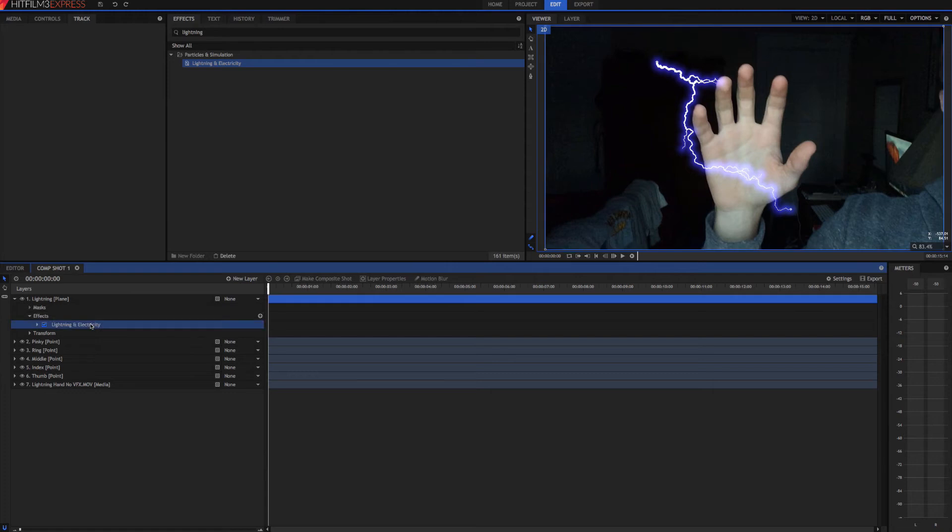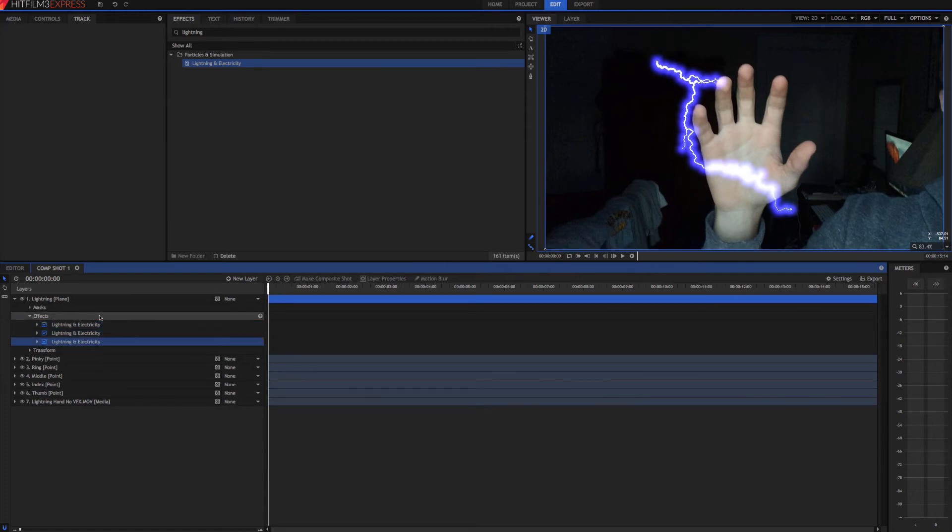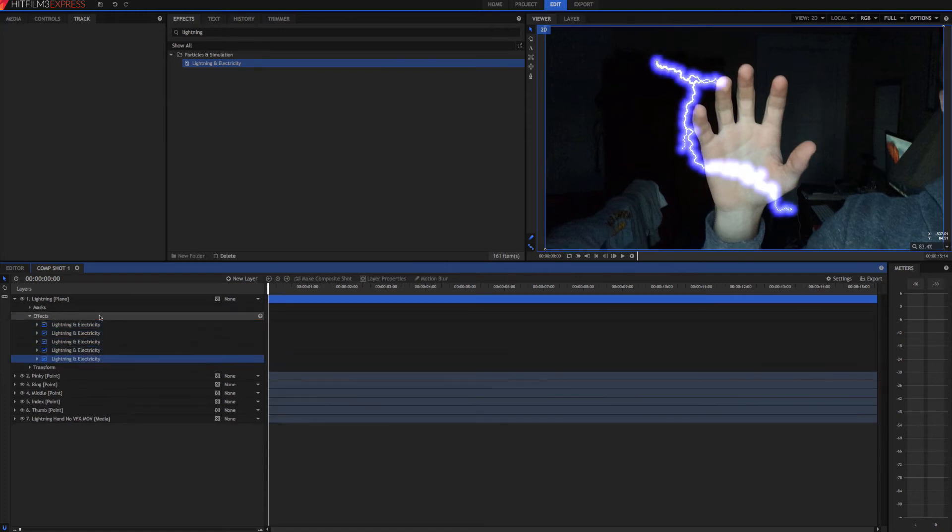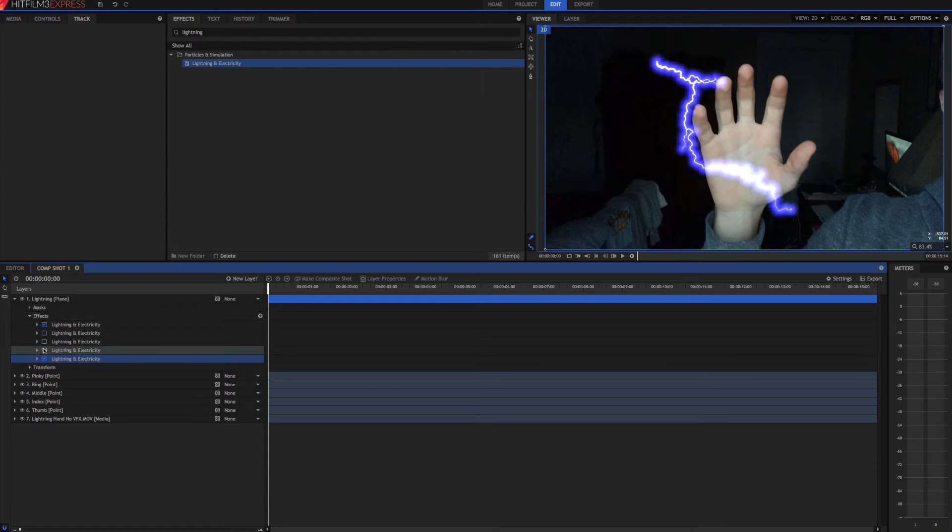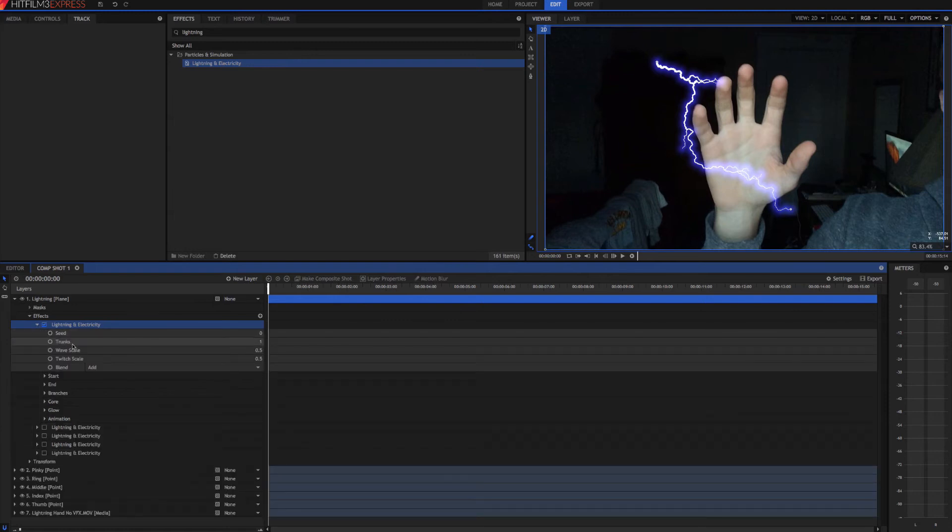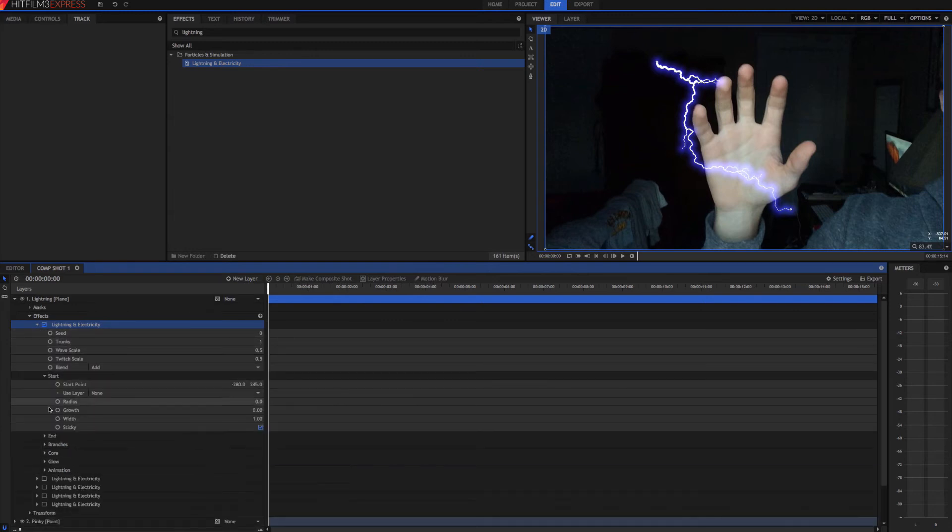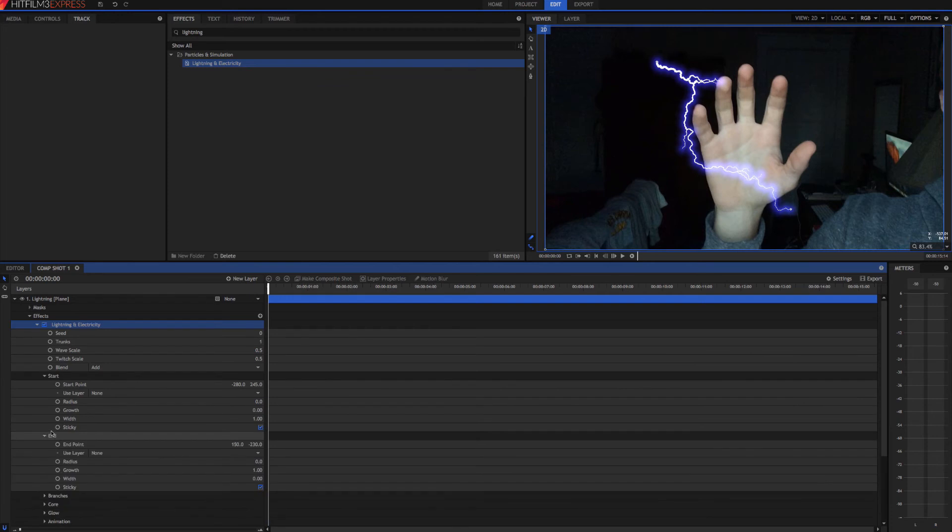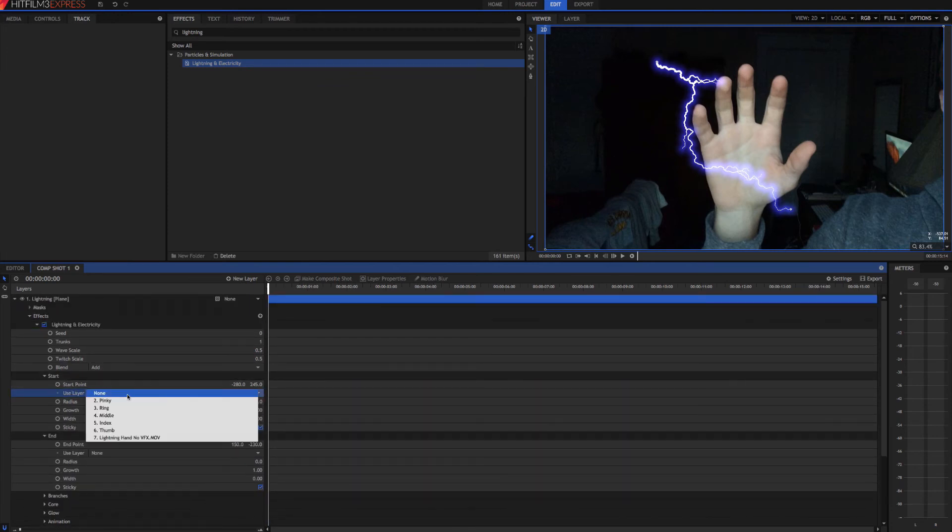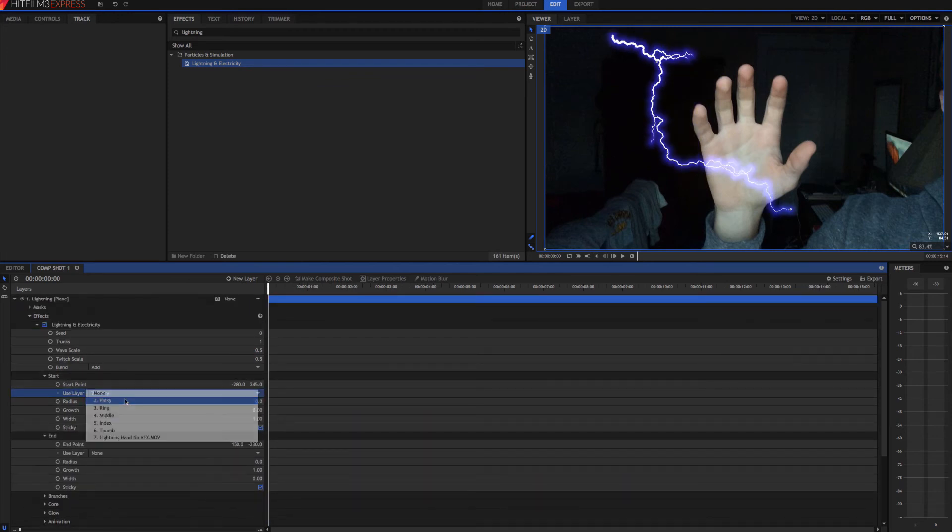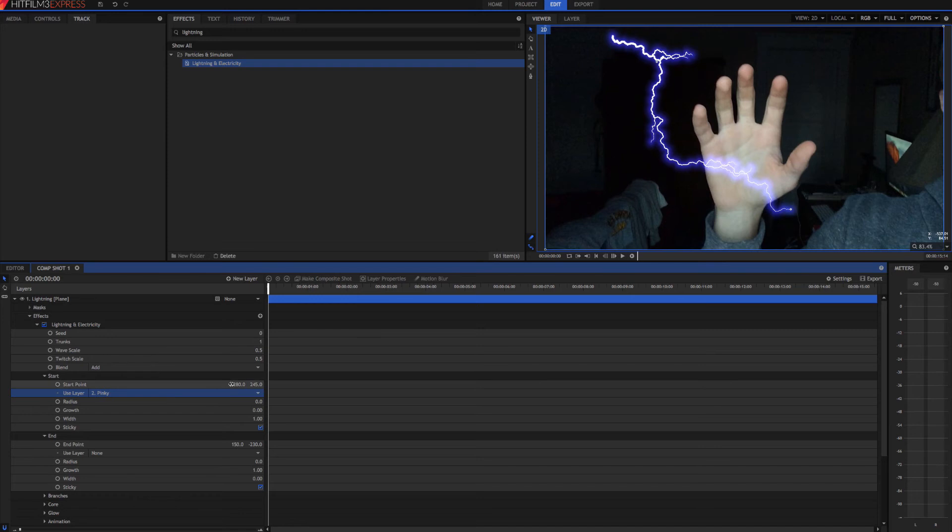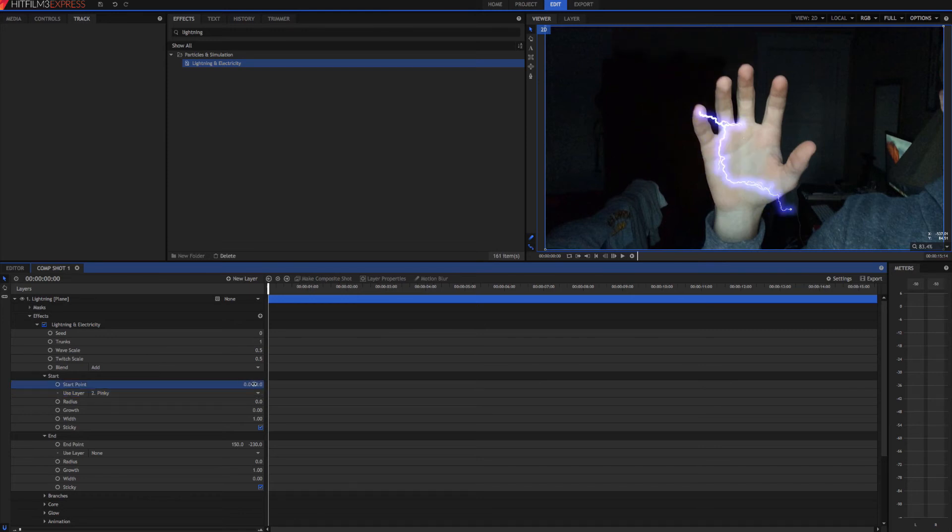So now we need to duplicate the lightning a couple times. Two, three, four, five. Okay. We'll go ahead and turn those off for right now. Come up to this one. Go to the start and end. Since this one is our pinky, we need to use the pinky layer. And then just zero out the position. And there we go.